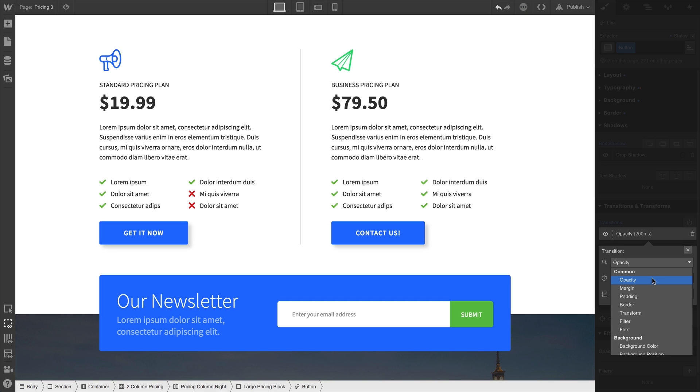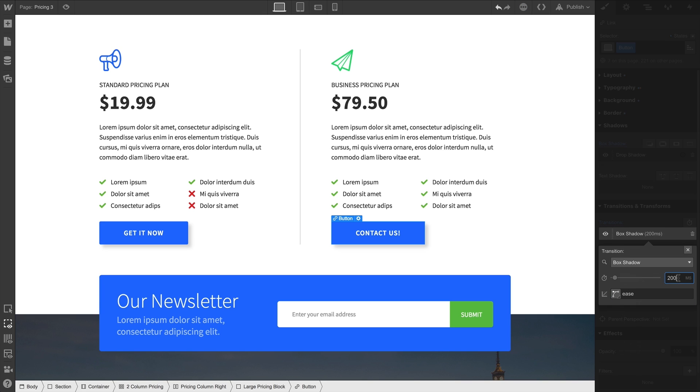This time, we'll select Box Shadow from our dropdown, and we'll switch to 500 milliseconds. If we demo that, we can see the shadow intensity and its distance transition smoothly.